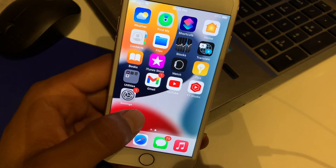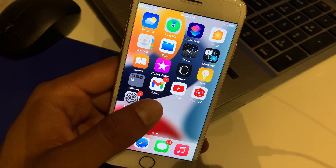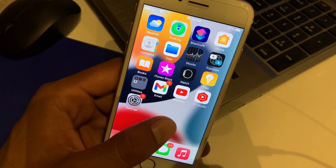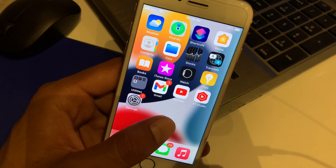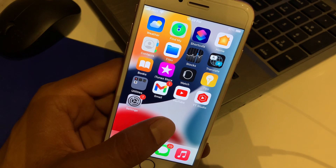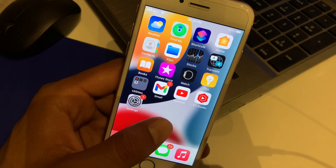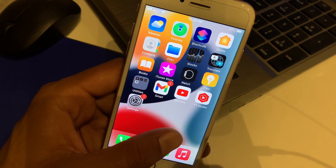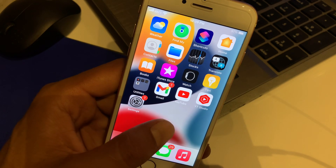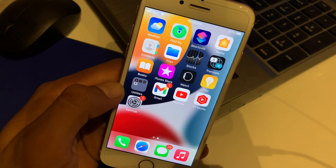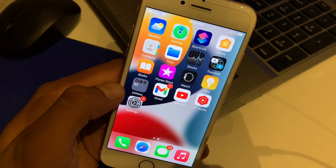Hello guys, welcome back to my channel Adnan Tech. I am going to show you how to fix FaceTime not working on iPhone, iPod, and iPad Touch. Without wasting your time, let's start this video.